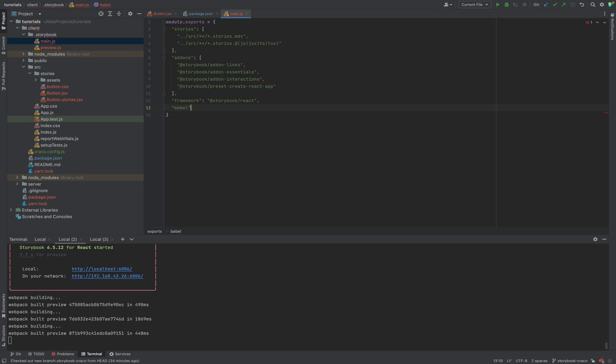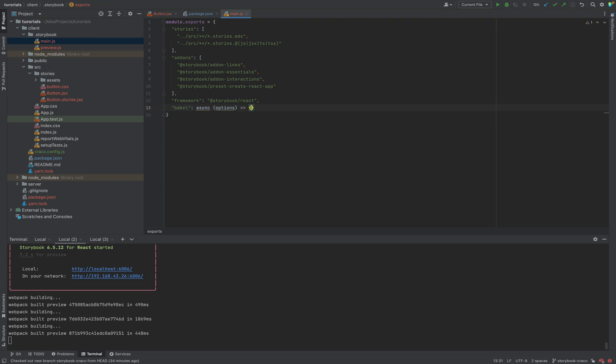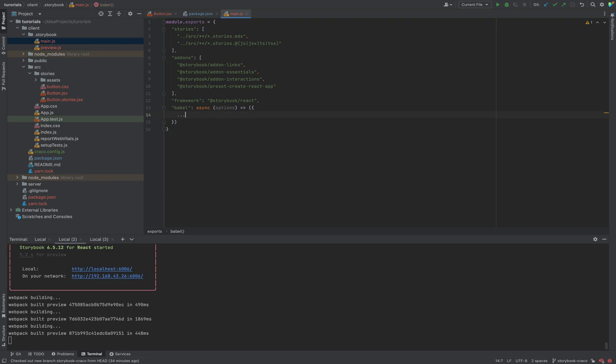So, for Babel, I want to put the next one. It will be an async function, options. And we will return object of properties configuration for the Babel. So, first of all, we want to return everything what we had in Babel configuration before.